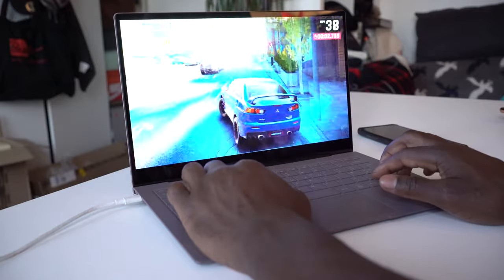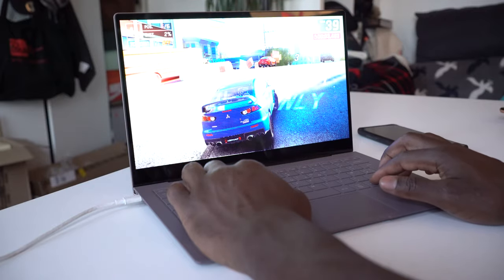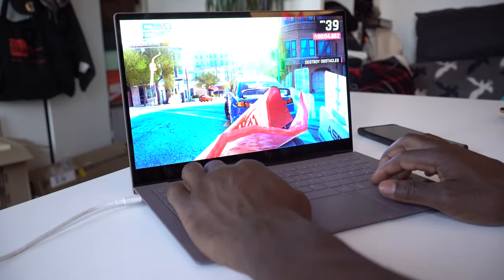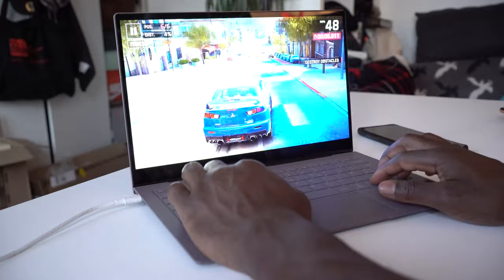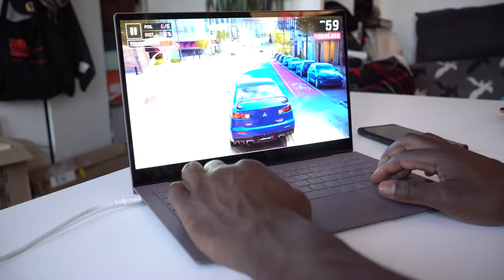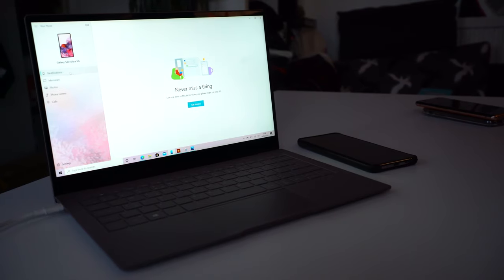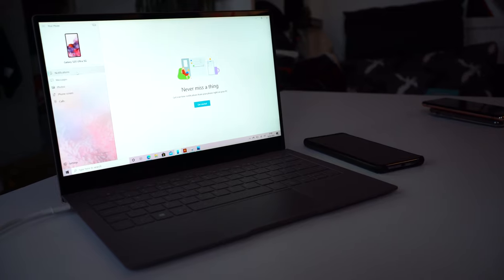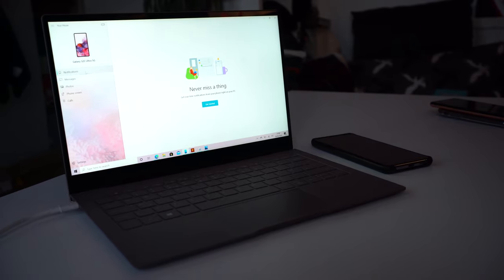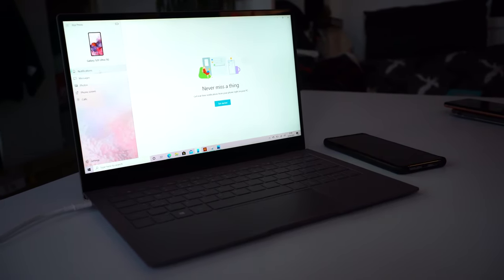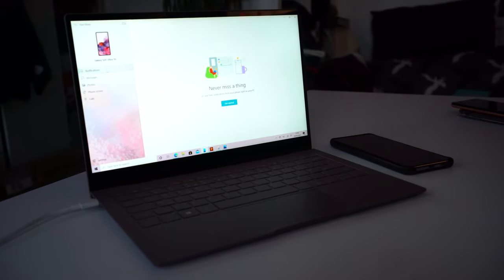Of course, this wouldn't be a Samsung product without a touch of Samsung-esque software on there. So you can tether your device to it and have it on the screen whilst doing your work, like a duplicate version, like an extension of your phone on the laptop itself.